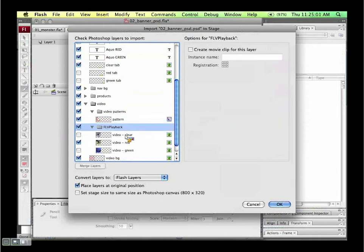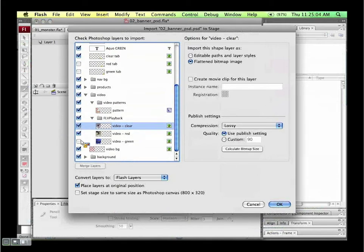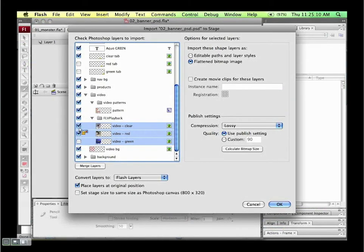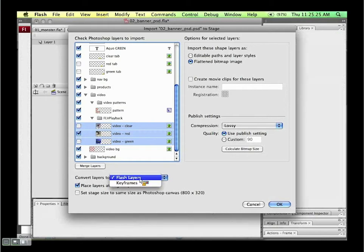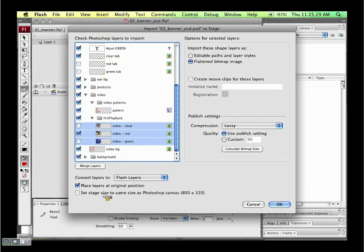I'm also able to, if all these layers are selected, collapse them by saying 'merge layers.' If you're a designer who likes to have everything on its own layer but wants to reduce complexity within Flash, you can just click merge layers. For this example, we're going to keep them as Flash layers, set the stage size to match, and click OK.